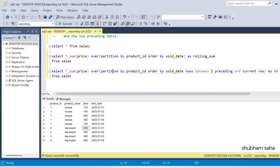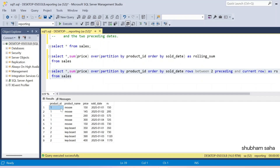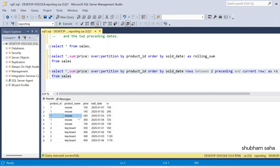So PARTITION BY product_id creates one partition per product, and ORDER BY sold_date is ascending by default. With ROWS BETWEEN two preceding AND current row, if I run this query: for product ID one, mouse — first row is 150 (only one product so far). Second row: 145 plus 150 equals 295. Third row: 280 plus 145 plus 150 equals 575. Fourth row: 300 takes its two preceding, giving that three-row sum.